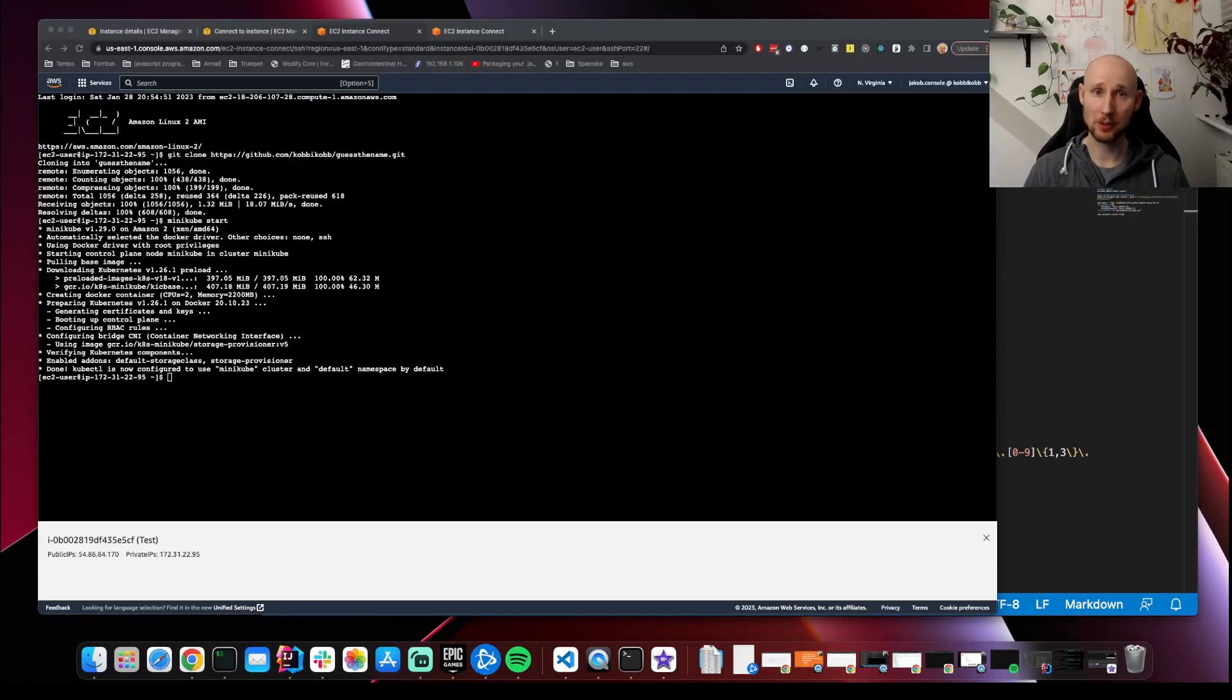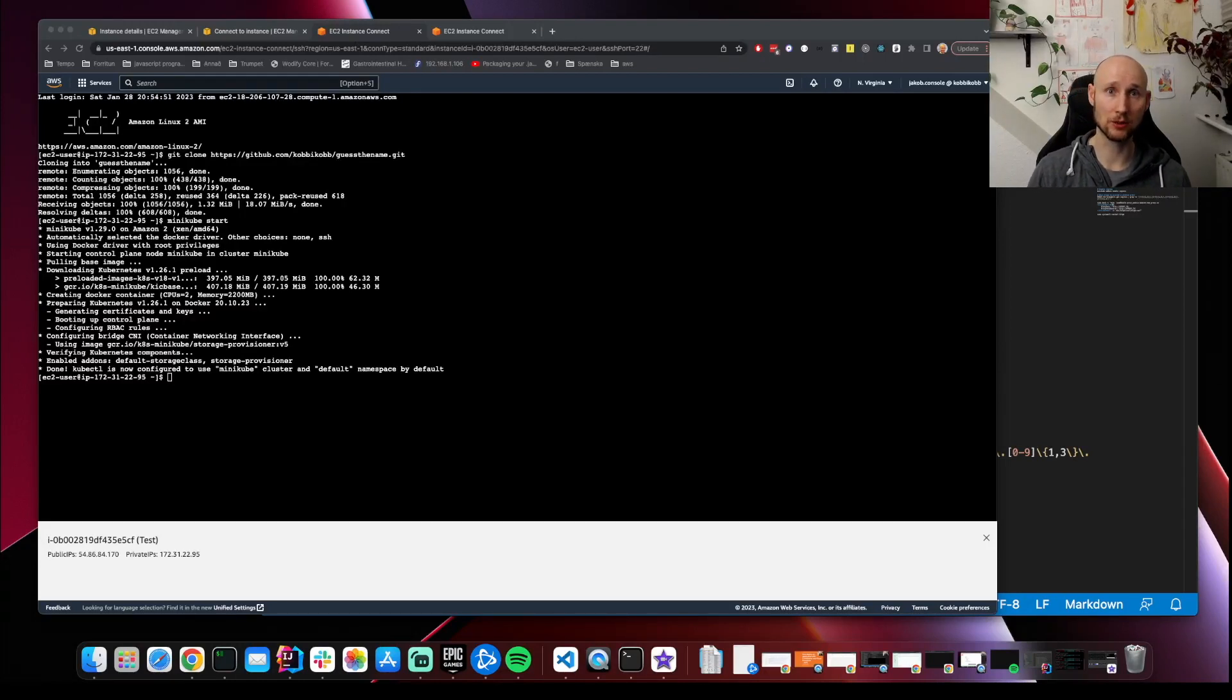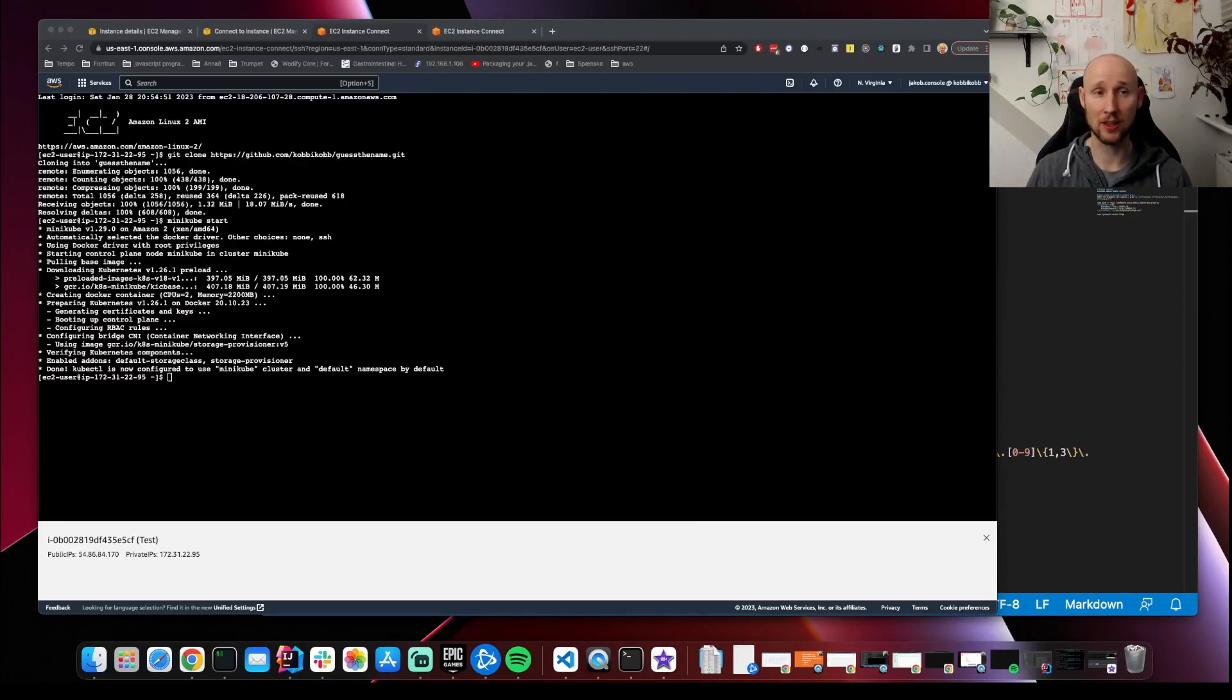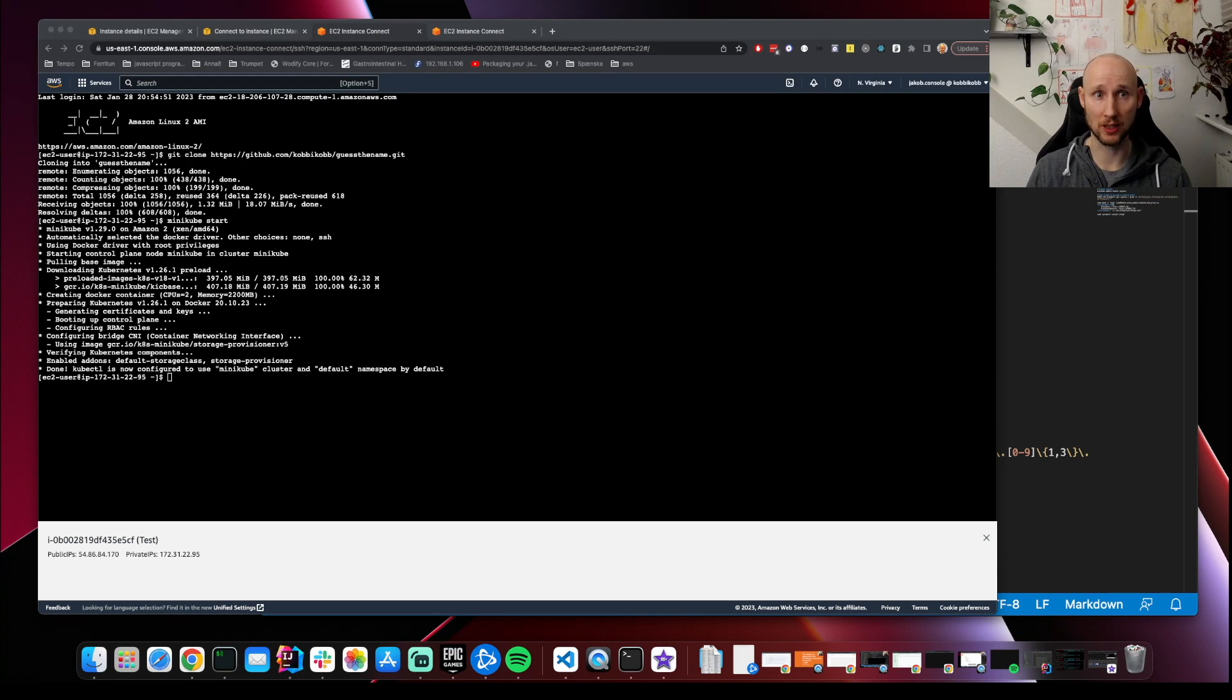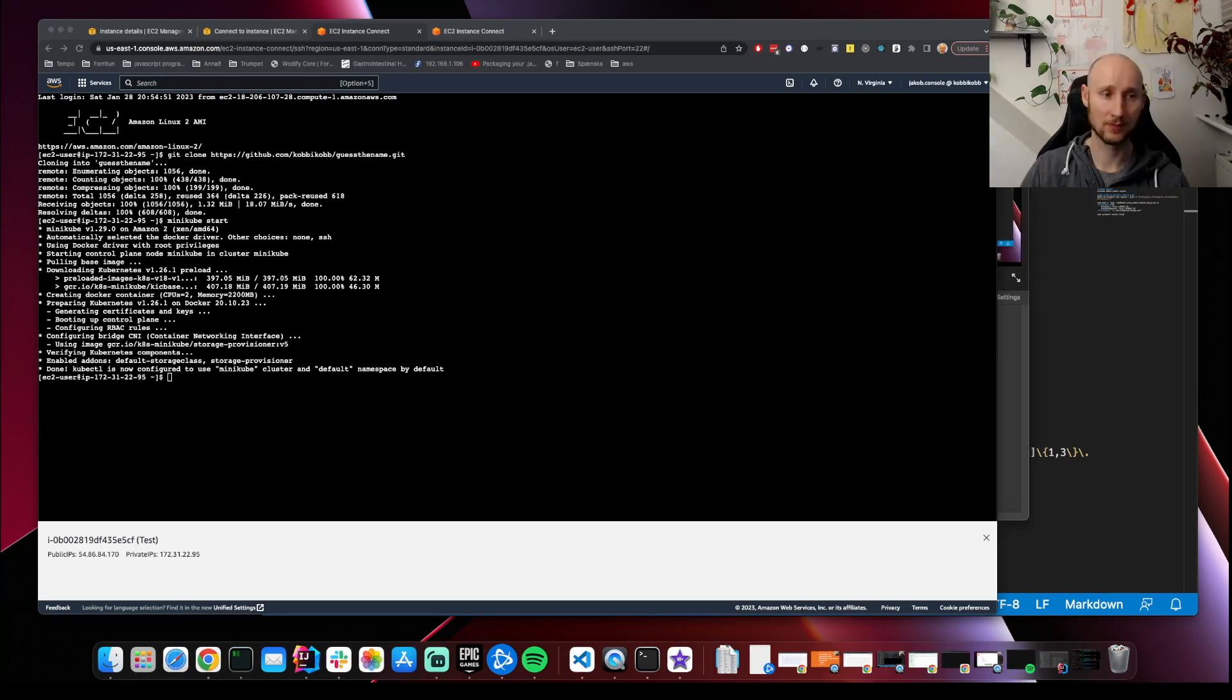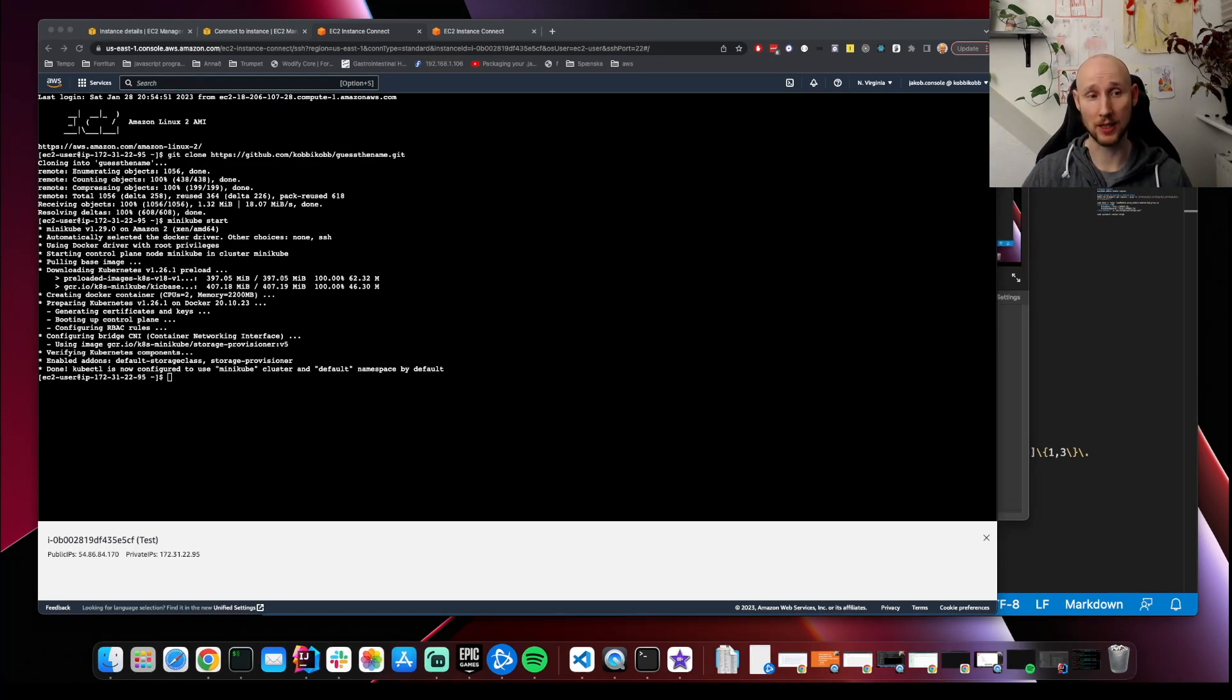Then we're going to start Minikube. Note that when you're using Minikube with Docker, you cannot start it by putting it in user data. This is because everything in user data is run as an administrator and you cannot do that with Minikube when running with Docker. You could do it with CodeDeploy, but that's a story for another day.